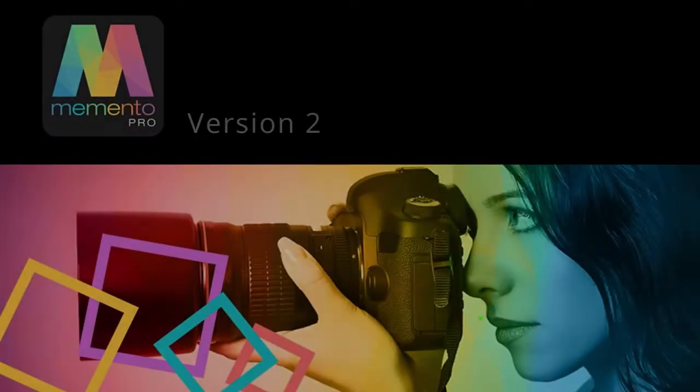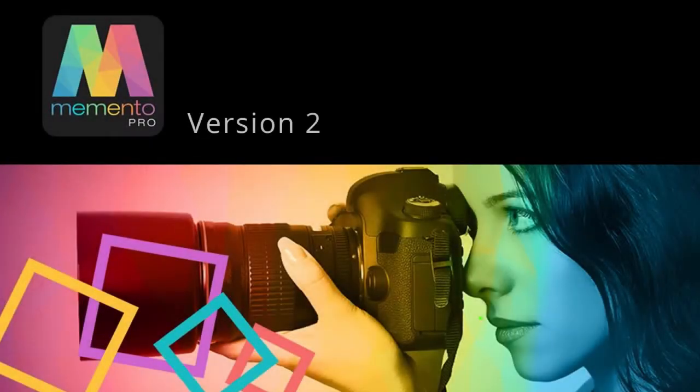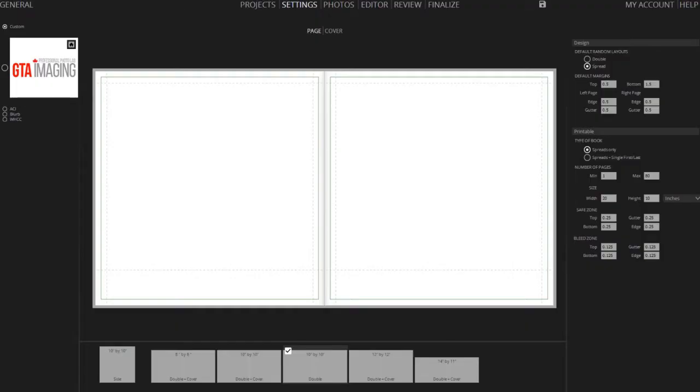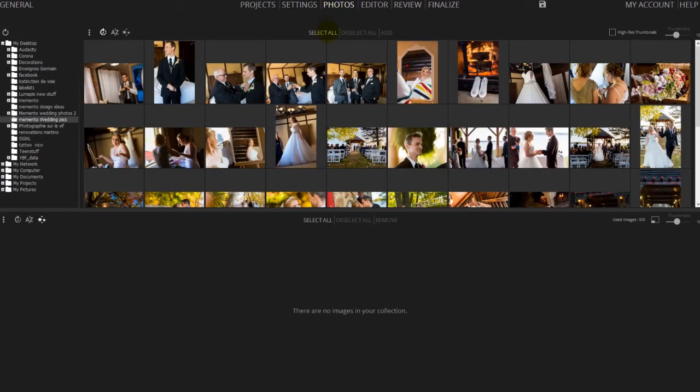Very excited to present to you a couple of new features you'll find in version 2 of Memento Pro. In this video I'll show you how you'll be able to save even more time by designing your albums using the new timeline mode.